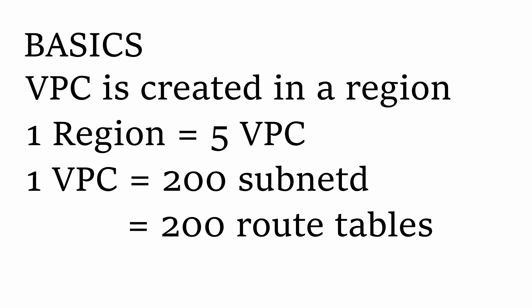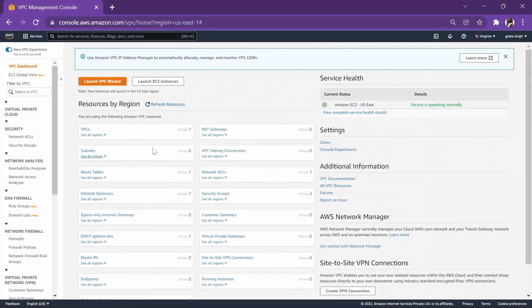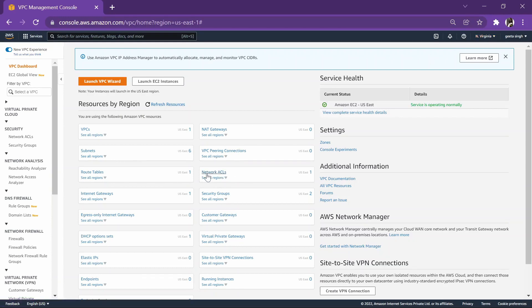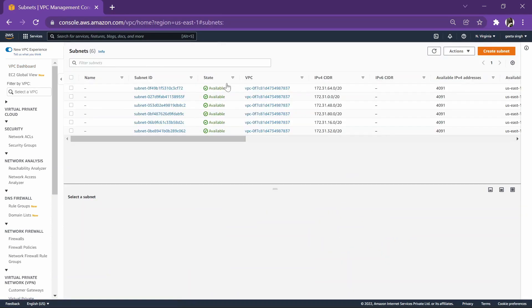Let's start. This is our VPC dashboard and you can check we are in North Virginia region now. In North Virginia region, we are having six availability zones, due to which we are having six subnets with us.